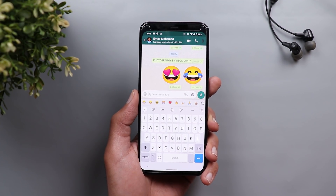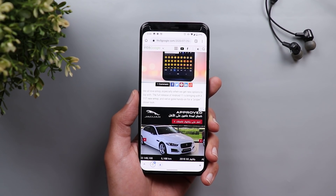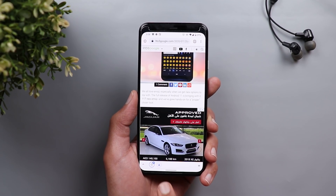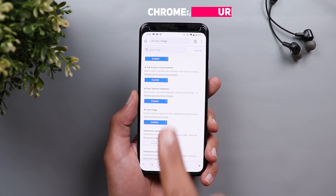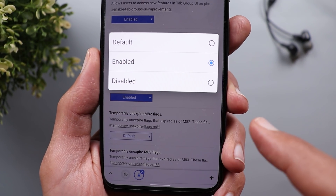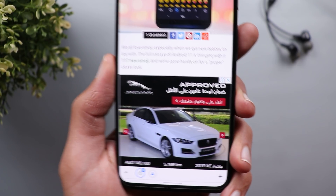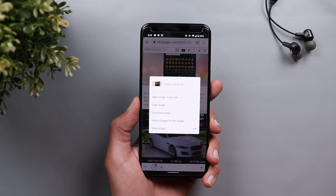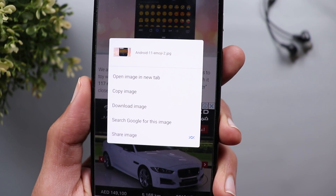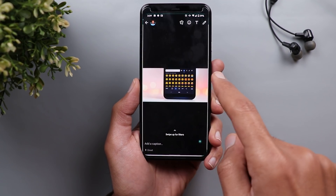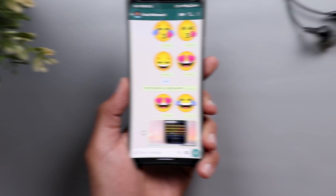Finally, copying images. Gboard now has the ability to copy images; however, it wasn't working with Google Chrome. To activate it on your phone, go to Chrome Flags using the URL bar and look for something called Copy Image. Once you set it to Enabled and relaunch Google Chrome, you will be able to tap and hold on any image, and it will give you the option to Copy Image so you can paste it in any application you want.